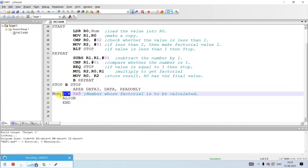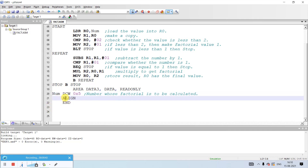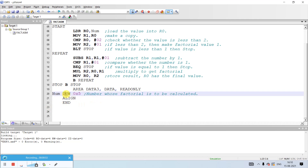DCW is an assembly directive which is going to allocate one or more half-words of memory, aligned on two-byte boundaries. That means only two bytes of location, i.e., a 16-bit number it can store. We are not using DCD here because we are not calculating the factorial of a 32-bit number; we will take it around a 16-bit number. So DCW is a defined constant word.